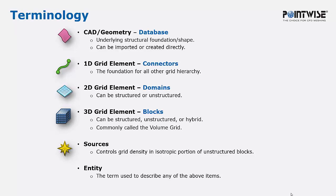Three-dimensional grid elements are blocks that can be structured, unstructured, or hybrid, sometimes referred to as the volume grid. These are always dark blue. Sources are kind of a gold color, and this controls the grid density in the isotropic portion of unstructured blocks.